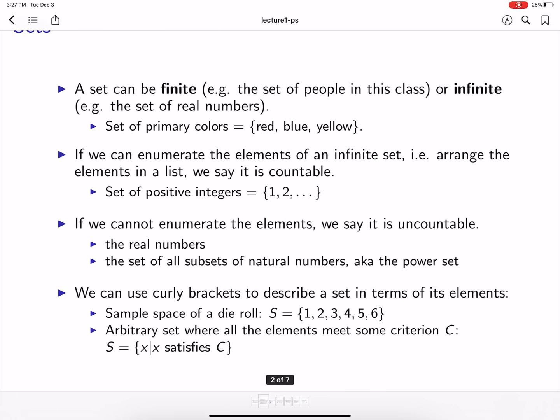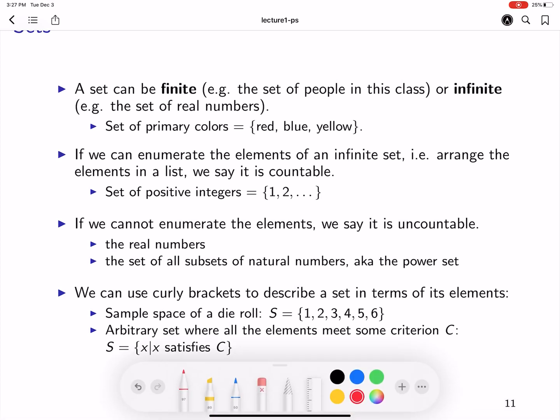A set can be finite or infinite. A finite set is, for example, a set consisting of primary colors: red, blue, and yellow. Now, if we can enumerate the elements of an infinite set, then we say that it's a countable set. For example, the set of positive integers — it's an infinite set, but it's countable because the numbers are 1, 2, 3, all the way up to infinity. If you cannot enumerate all the elements in that set, then it's still an infinite set, but it's called an uncountable set.